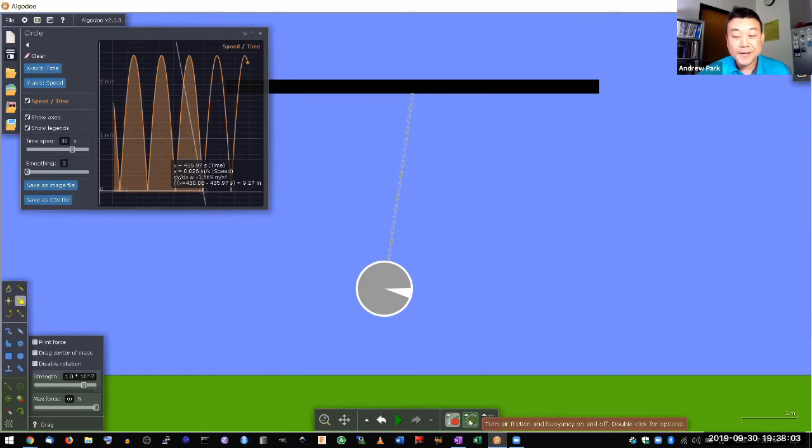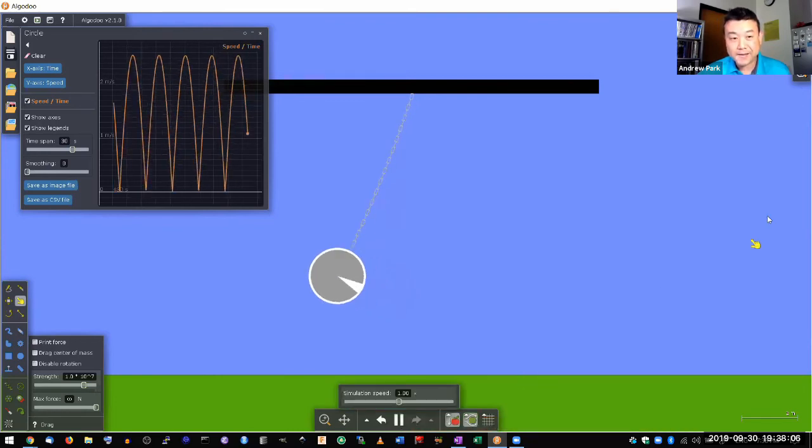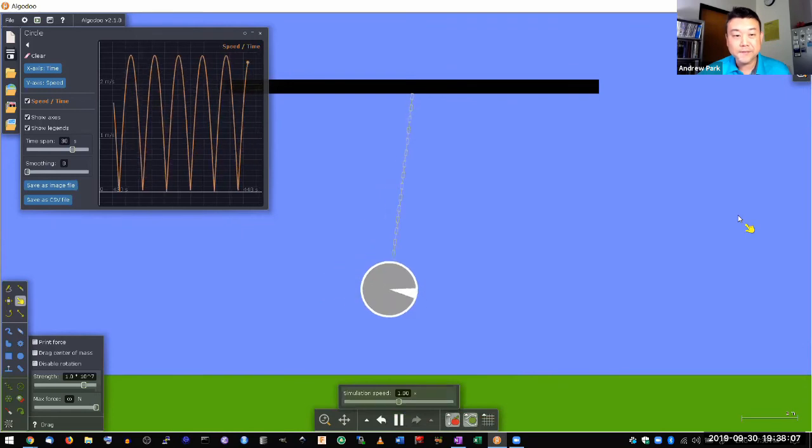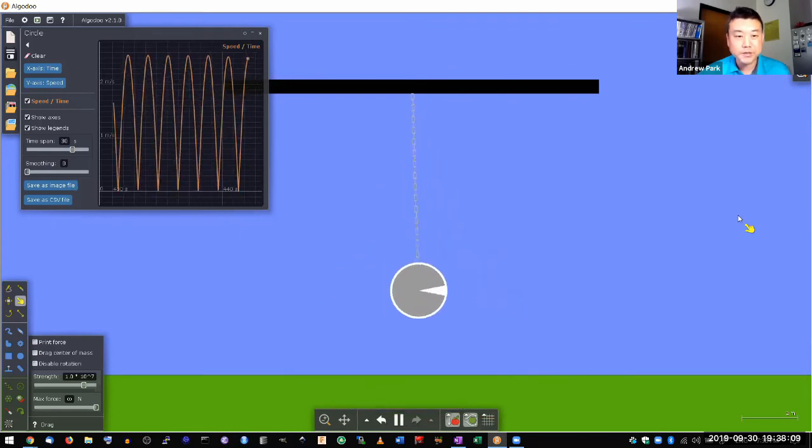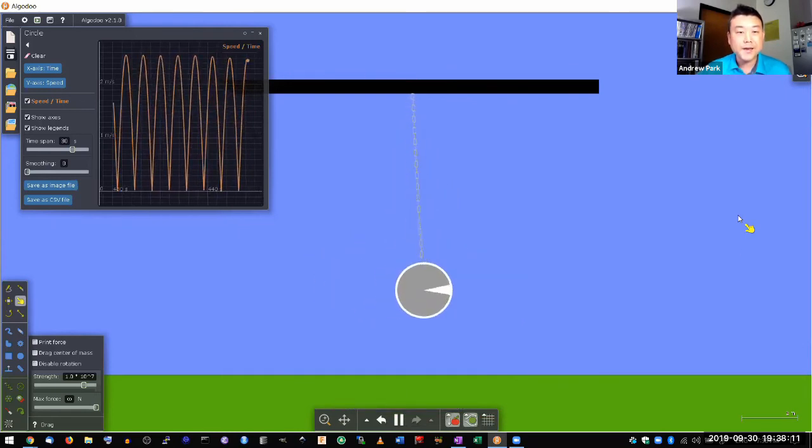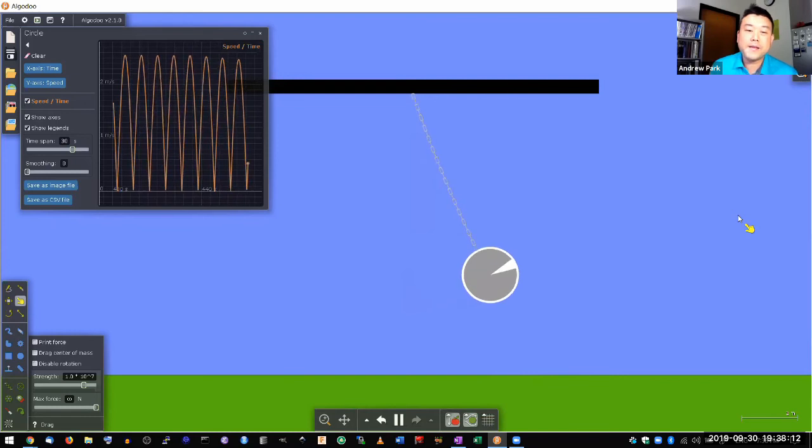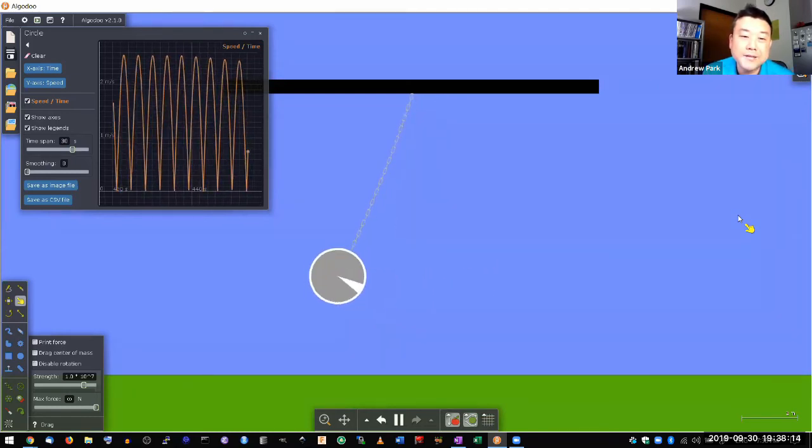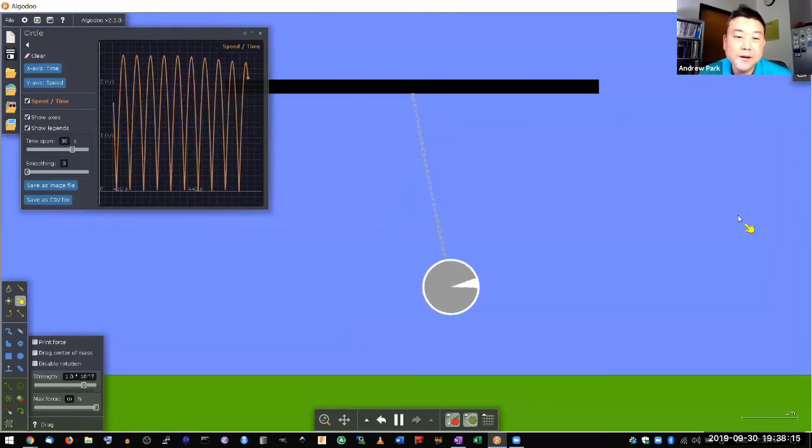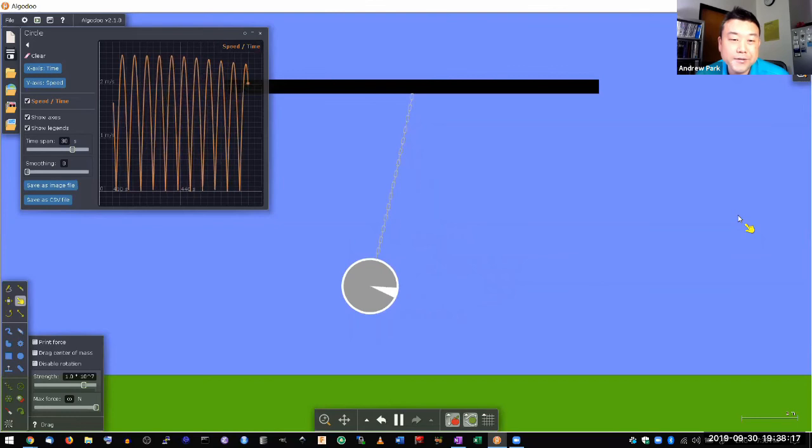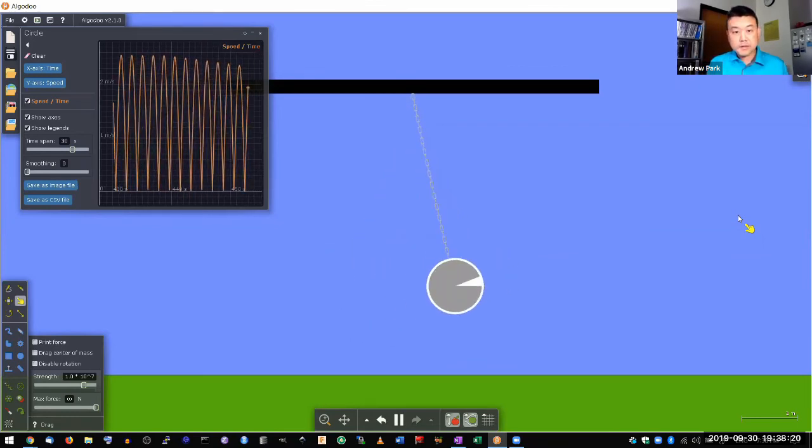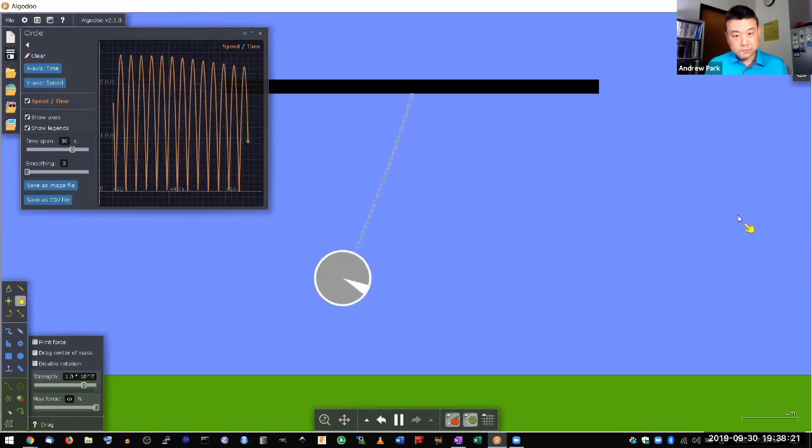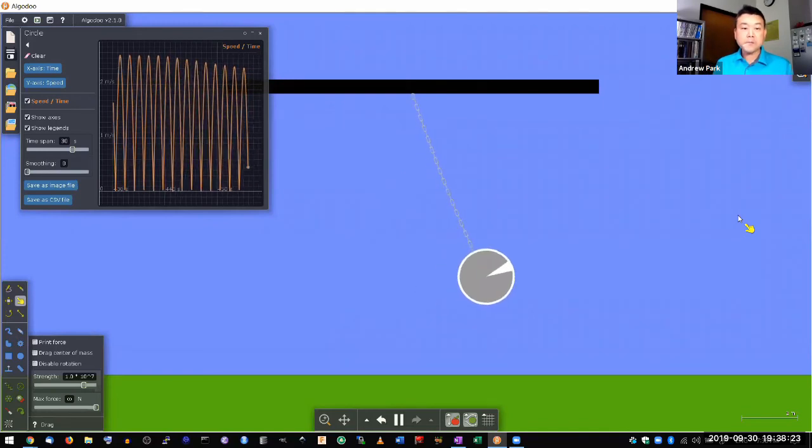So if I turn this back on, you will see that this pendulum doesn't always reach the same value. Over many iterations, you can kind of see it going down. It'll slow down to stop eventually. And you know, that's the kind of real world pendulum.